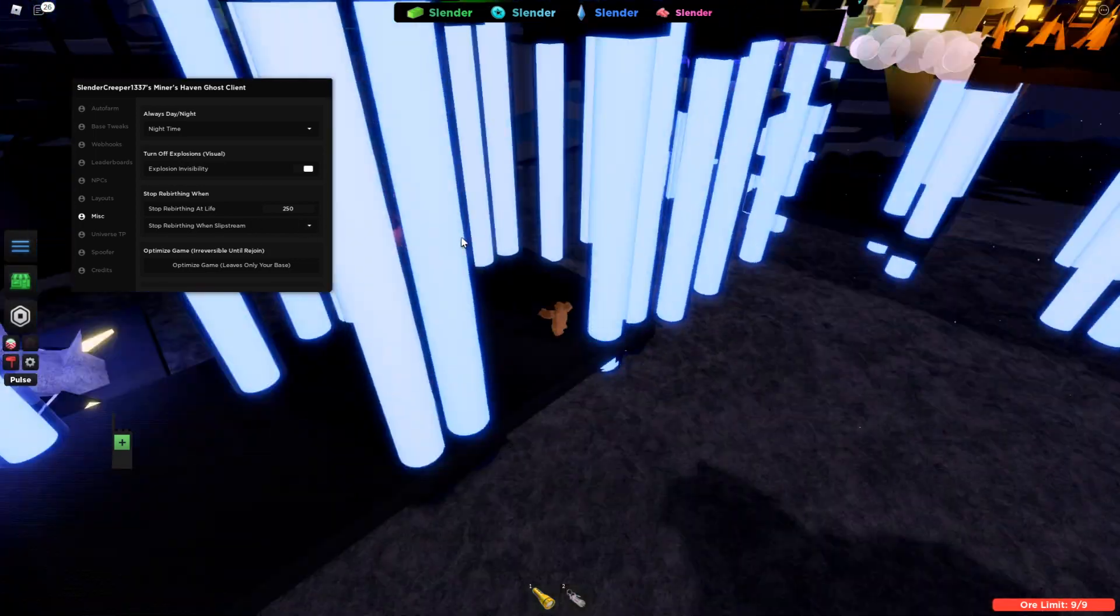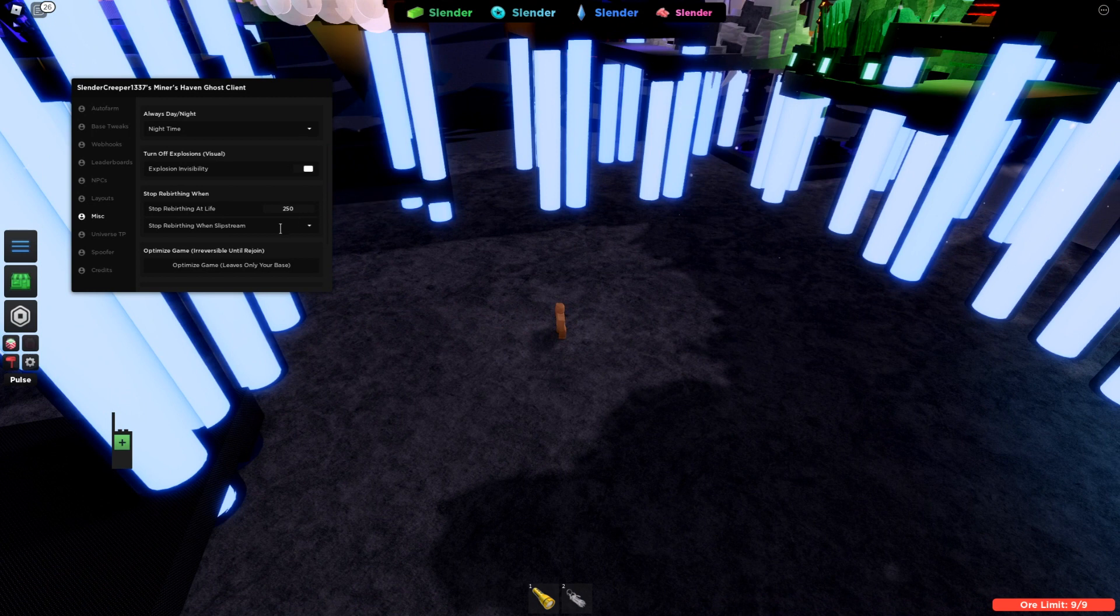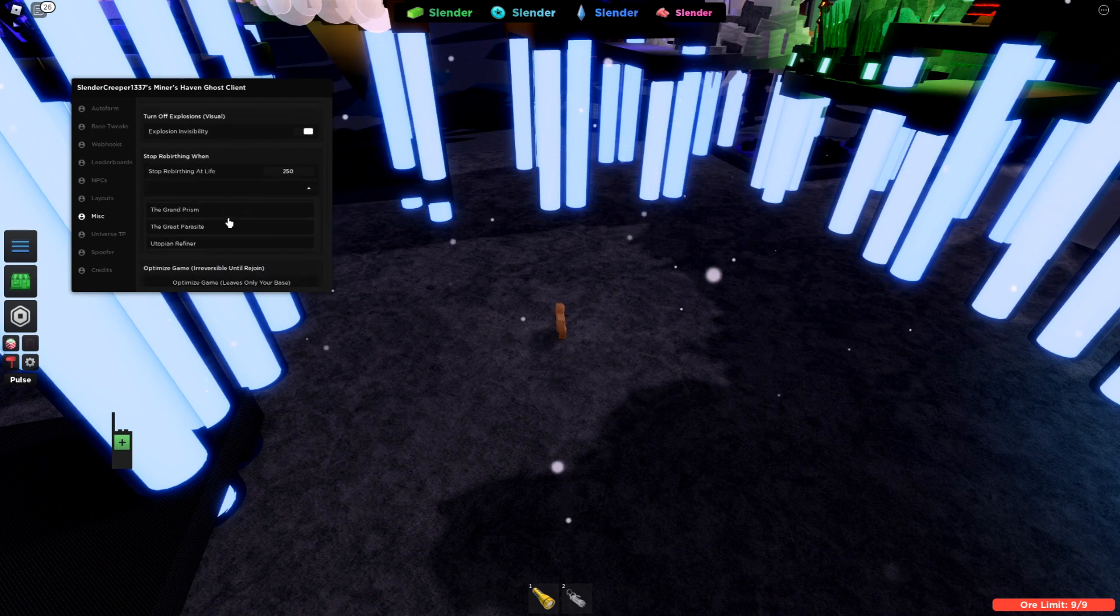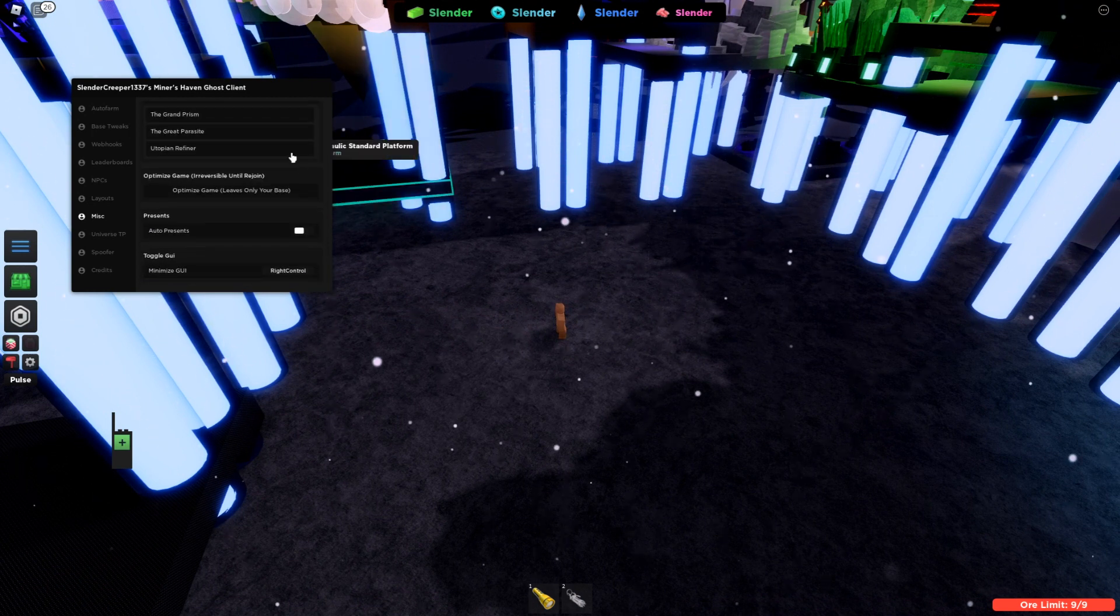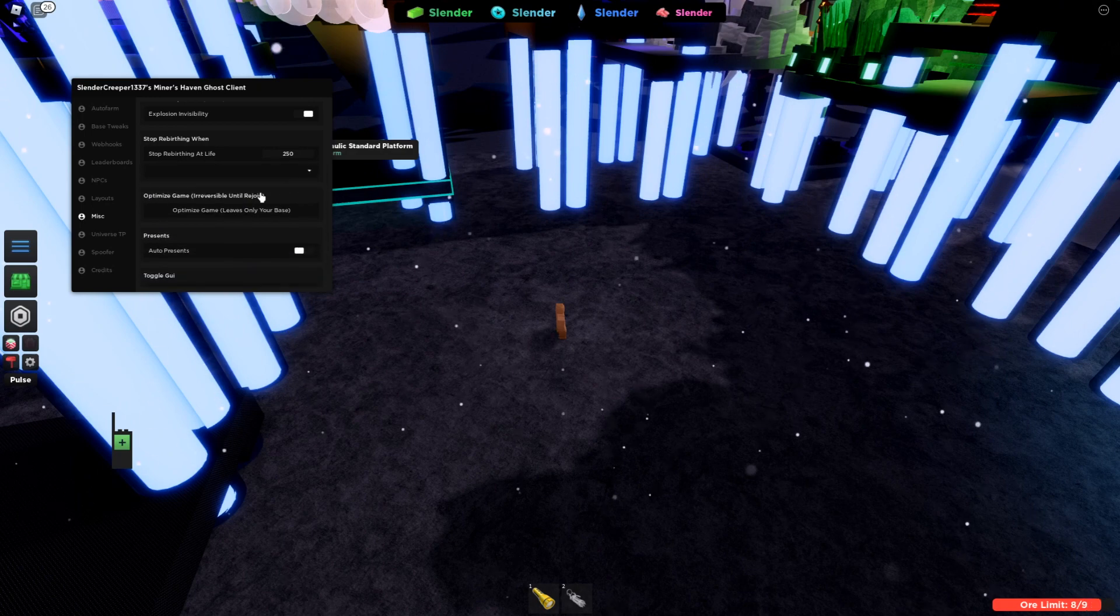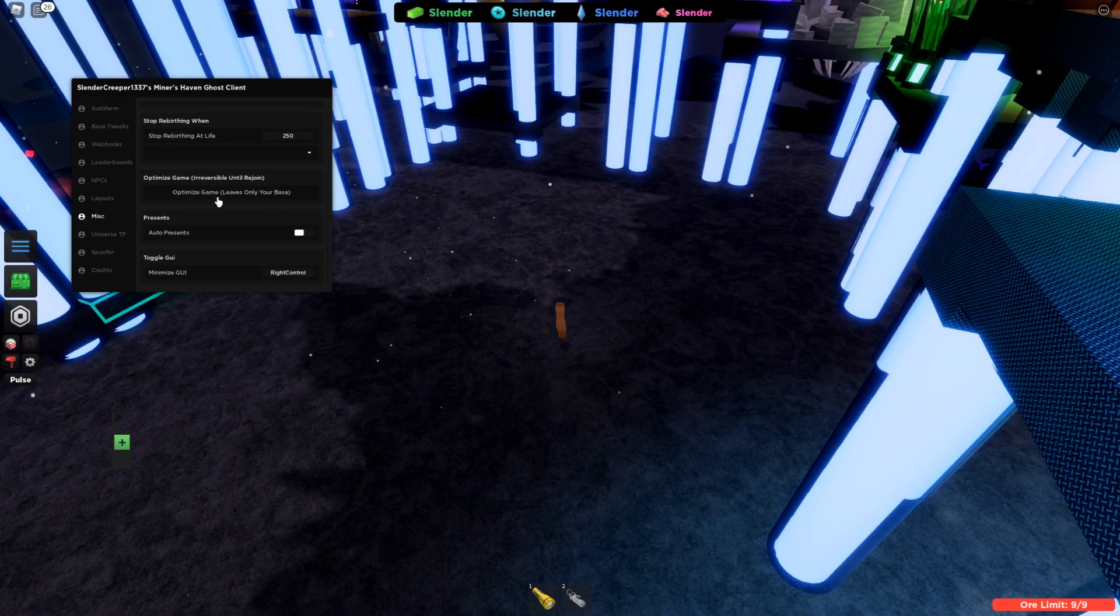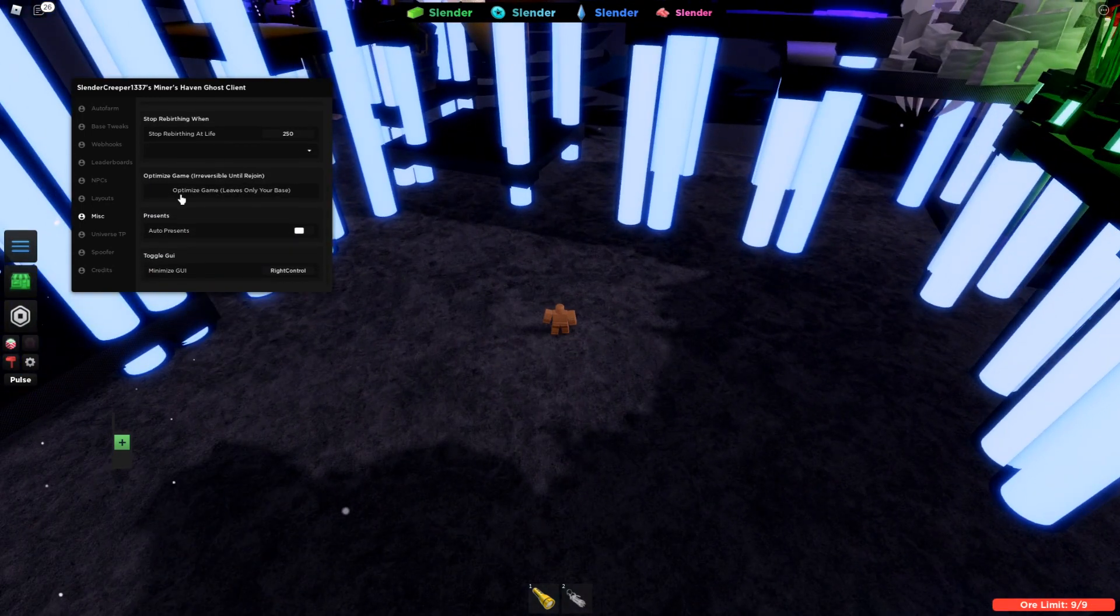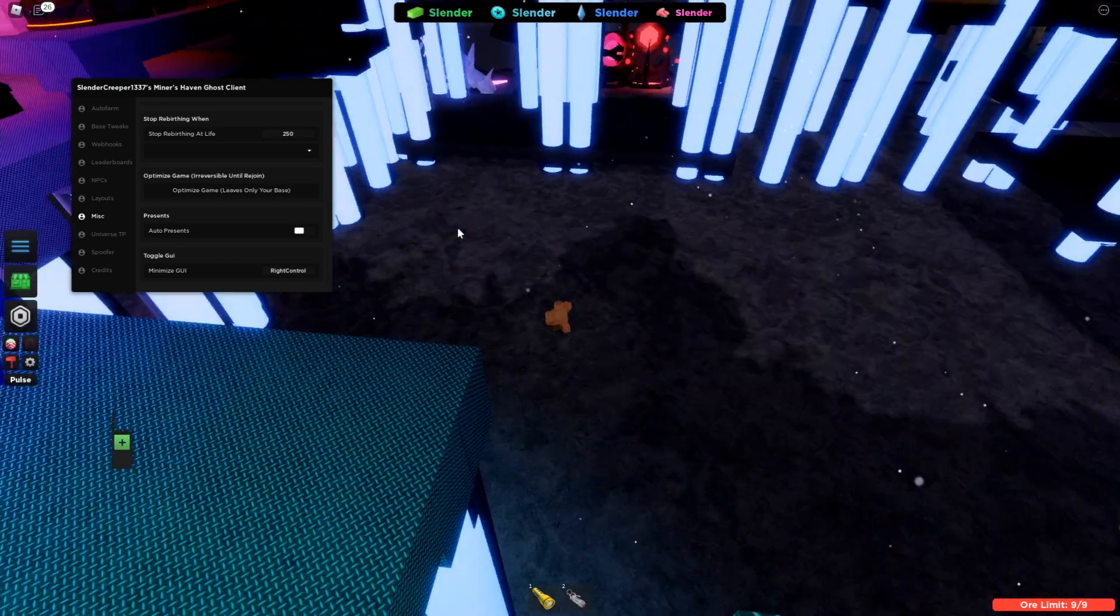Same with slipstream. If you're farming for an item or whatever that needs a slipstream. This gives you a list of all the slipstreams in the game. Just select it and you should be good to go. This one I will show in a bit because you can't reverse this unless you rejoin.